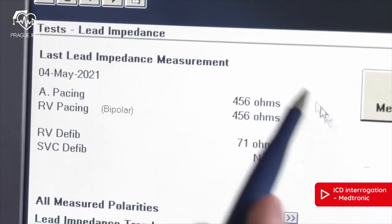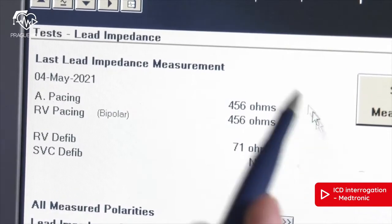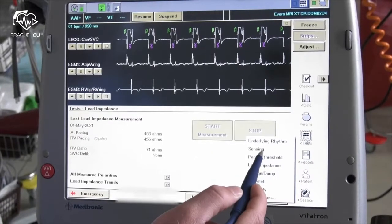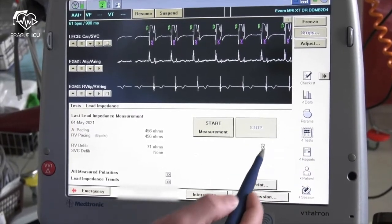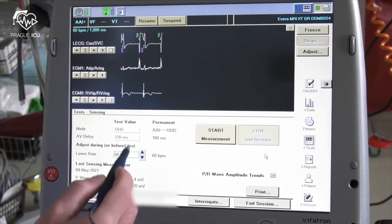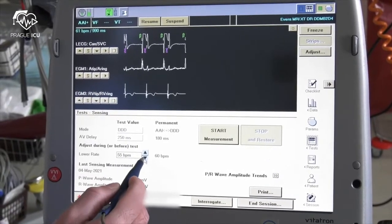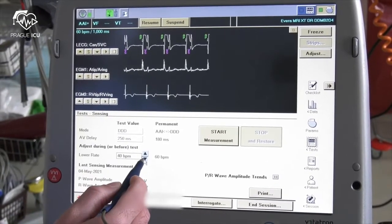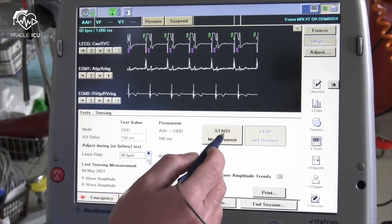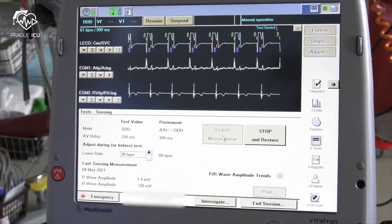For sensing measurements go back to test and choose sensing. Change the lower rate to 30 beats per minute and click to start measurement. Measured values will appear in the left lower part of the screen.